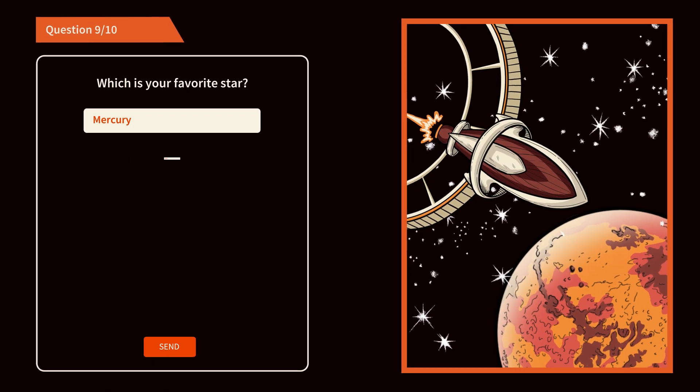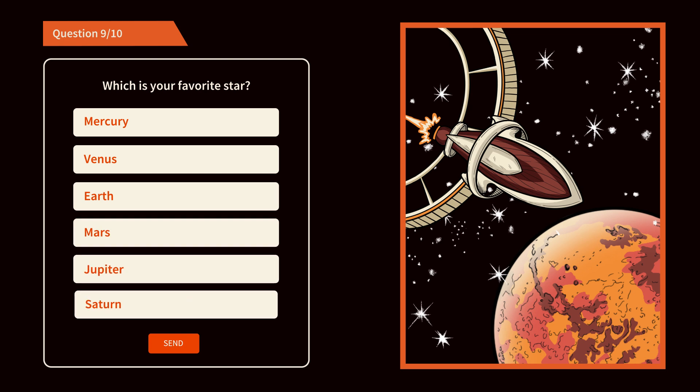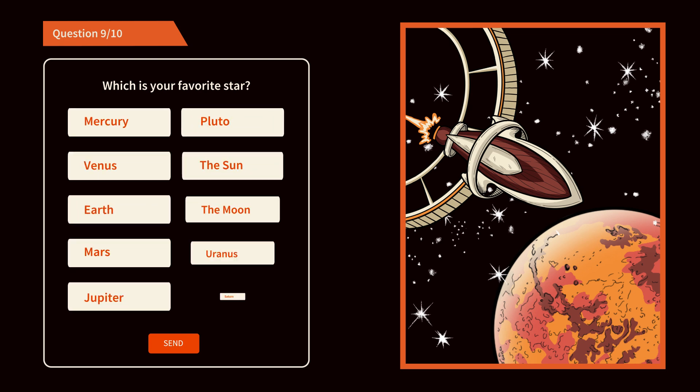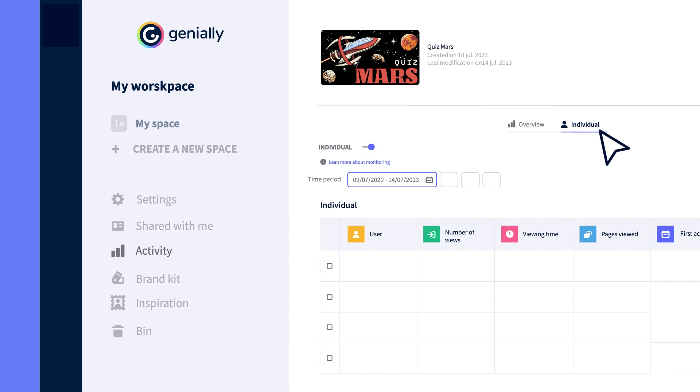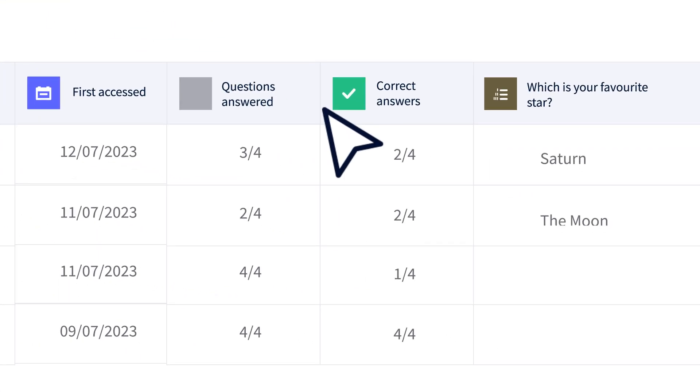You can now add up to six answers, or up to 10 for surveys. Remember, you can view responses in the activity section.